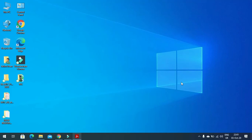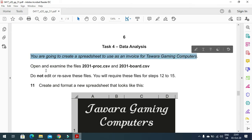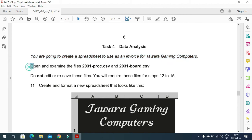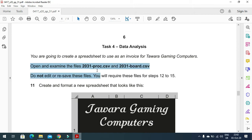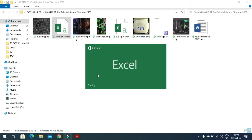Hi everyone, welcome to my channel ICT Active Learners. Today I'm here to explain Cambridge GCSE ICT 2020 May/June Paper 31 spreadsheet part. In this part of the question paper, they say you are going to create a spreadsheet to use as an invoice for Tavara Gaming Computers. We'll open the files 2031_proc.csv and 2031_board.csv to check what's going on.